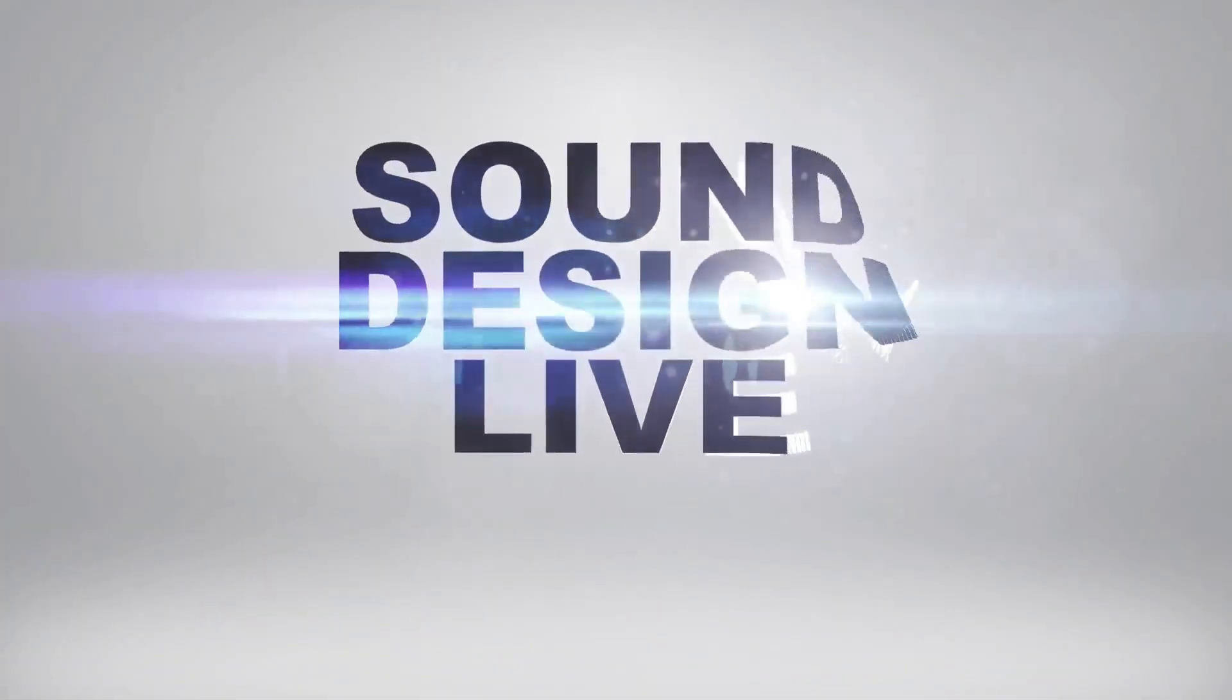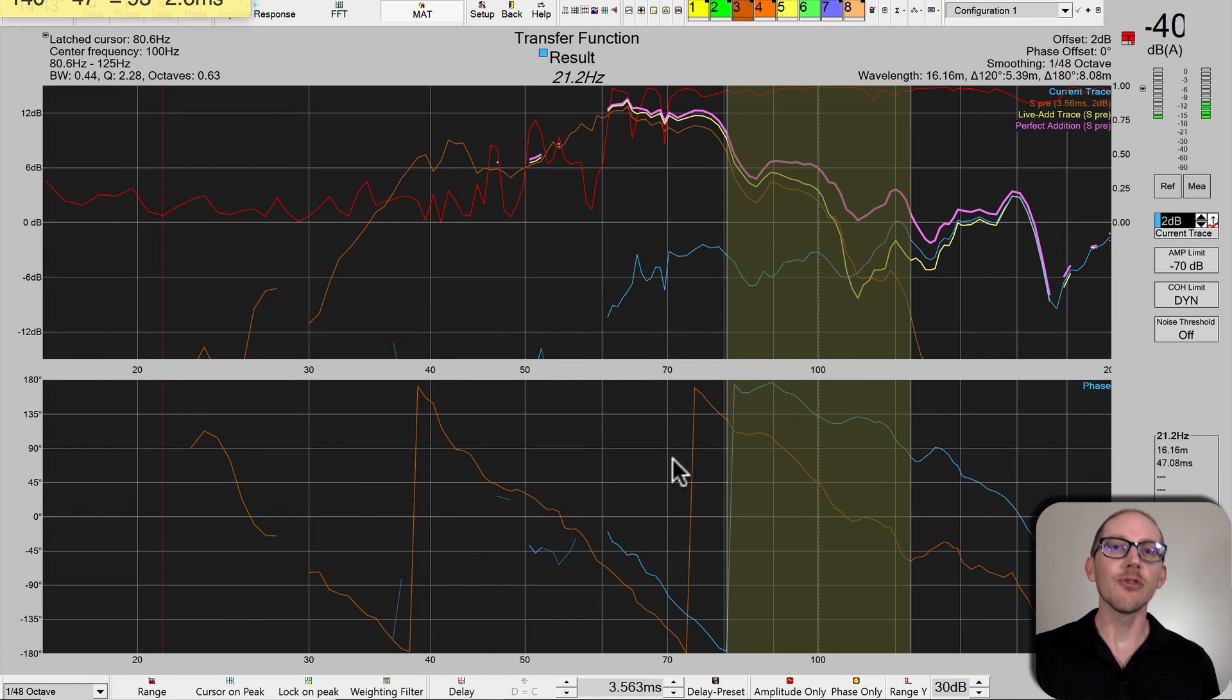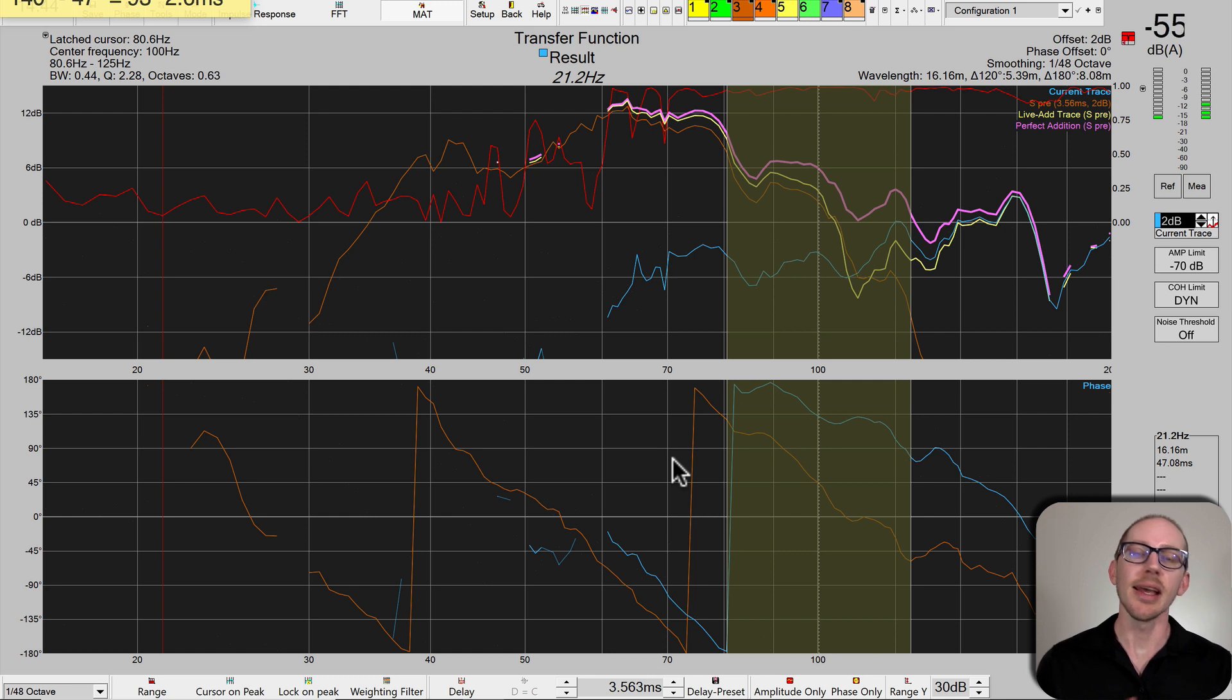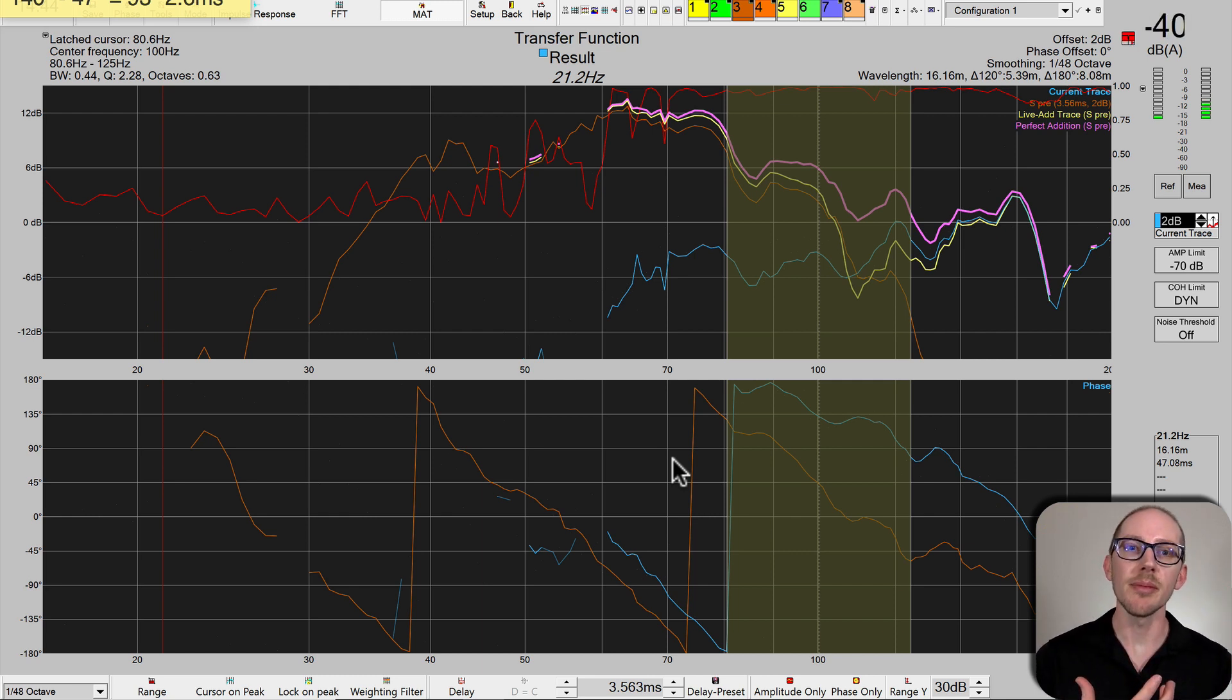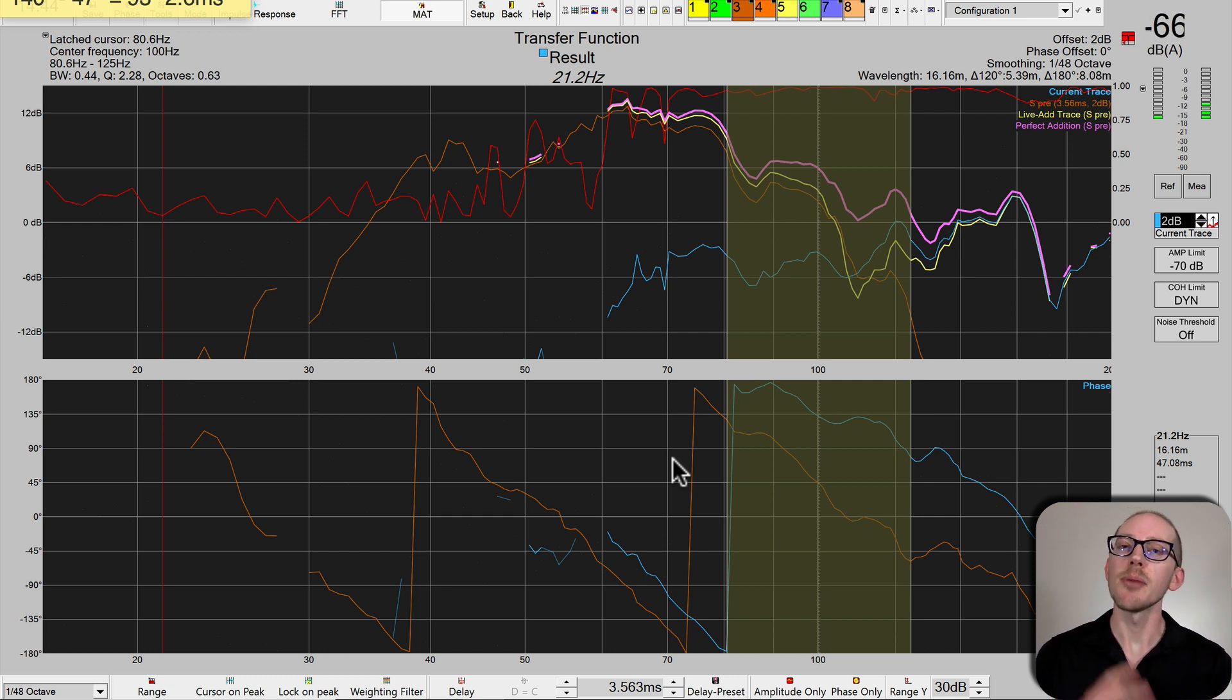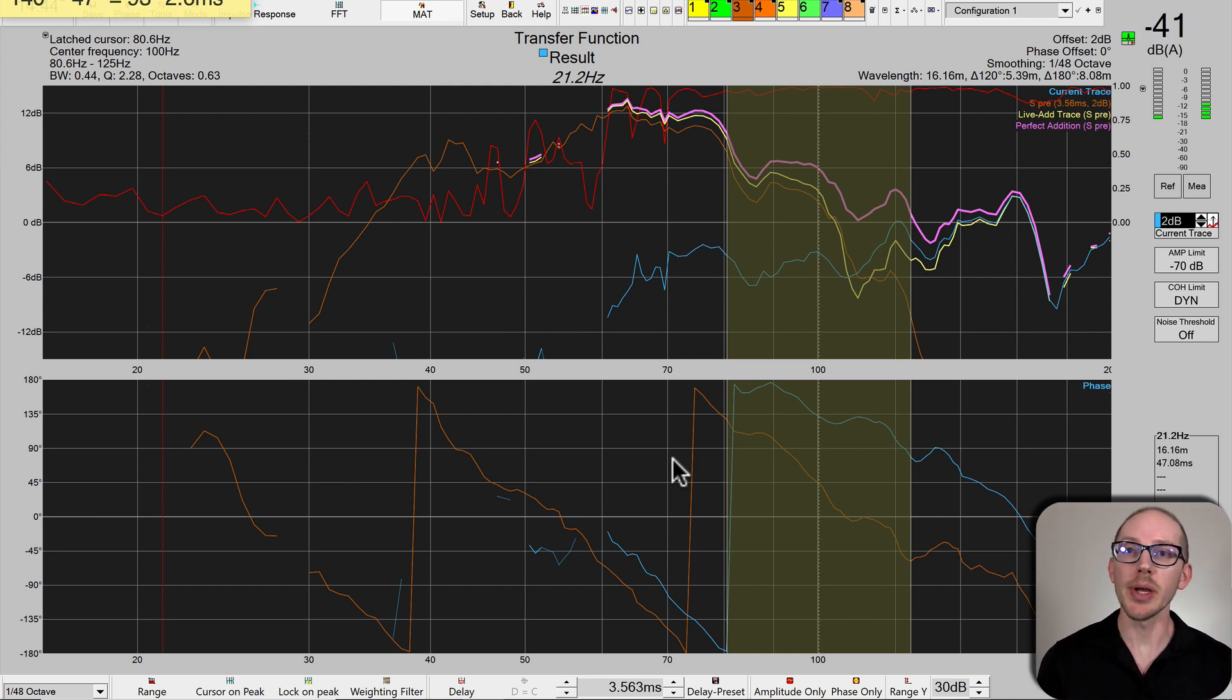Sound design. So what is virtual time shift and how do you use it in SatLive? In the last videos, we've been looking at our main subalignment and using tools like delay suggestion tool, live add trace, and perfect addition trace to give us more information and let us know how we're doing.